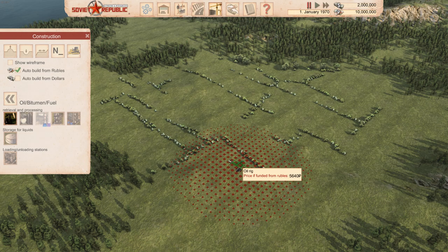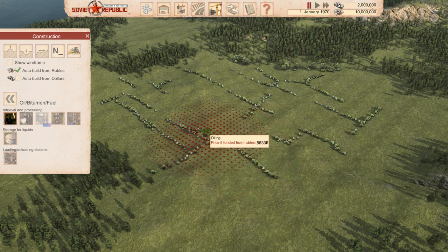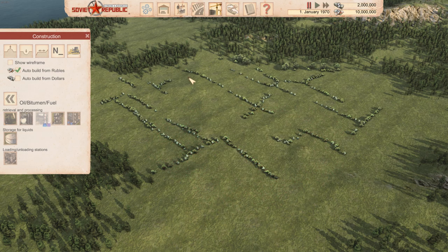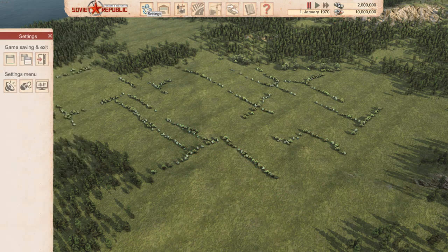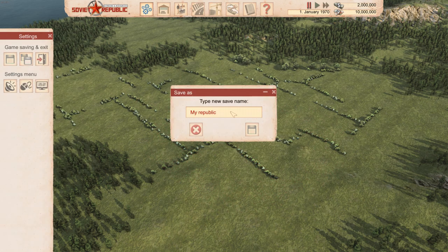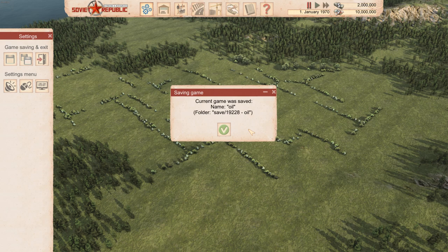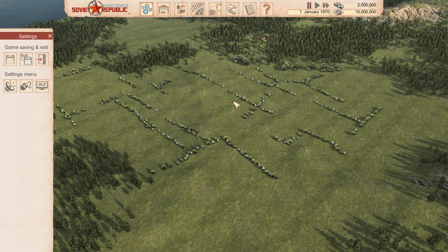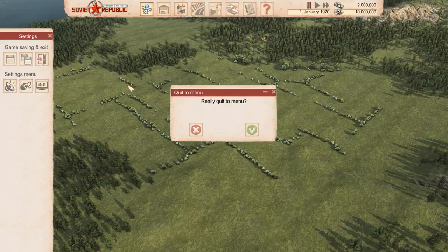As you can see, there is no oil here. I will just save the game — let's call it 'oil' — and the game has been saved. Now we go back to the main menu.